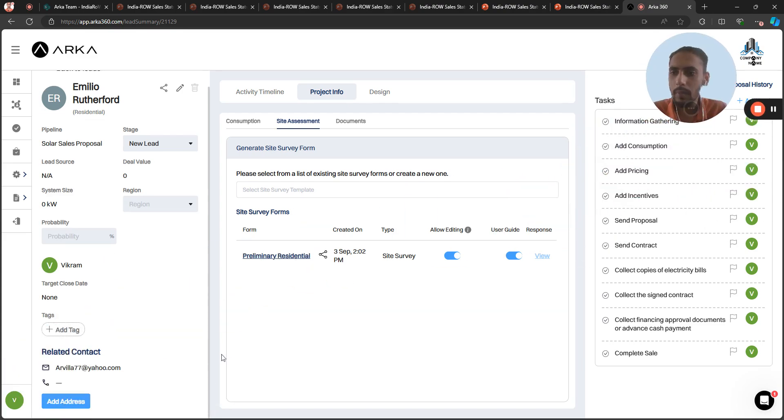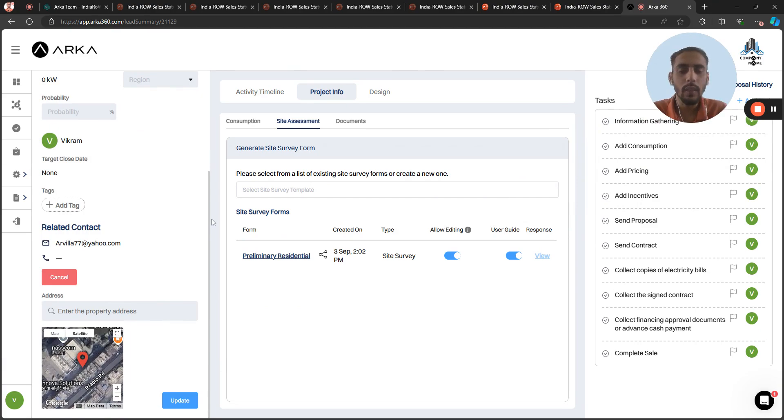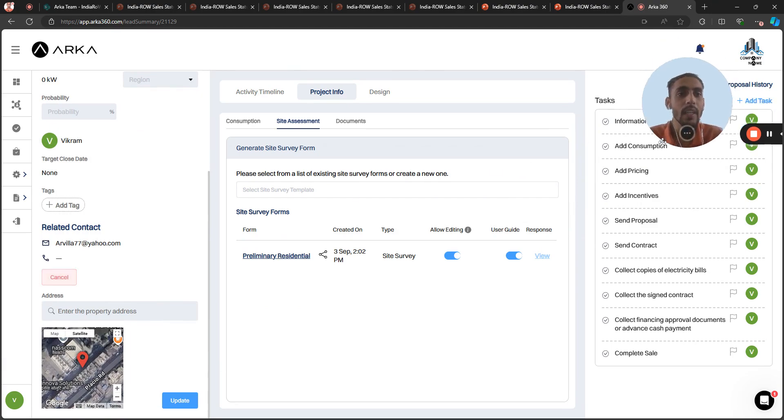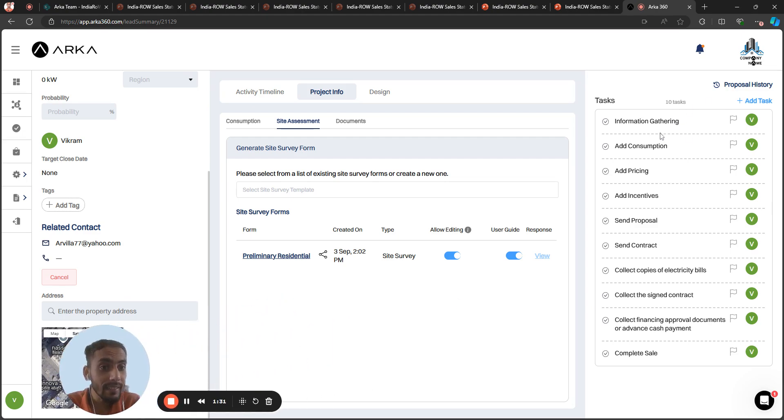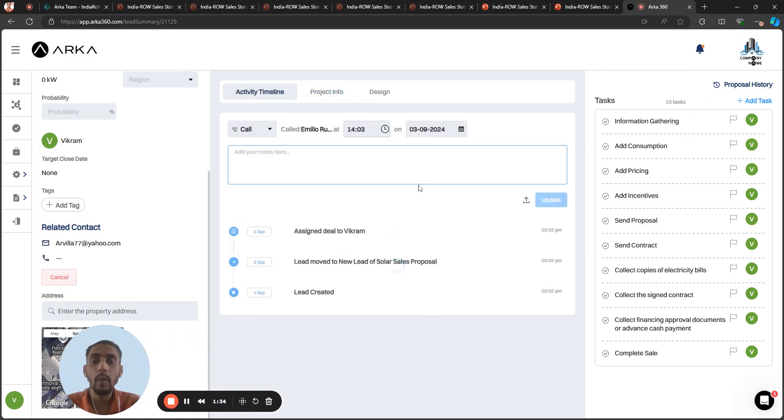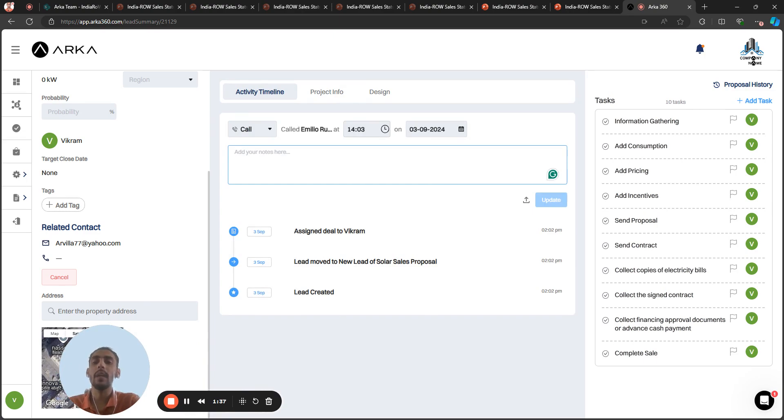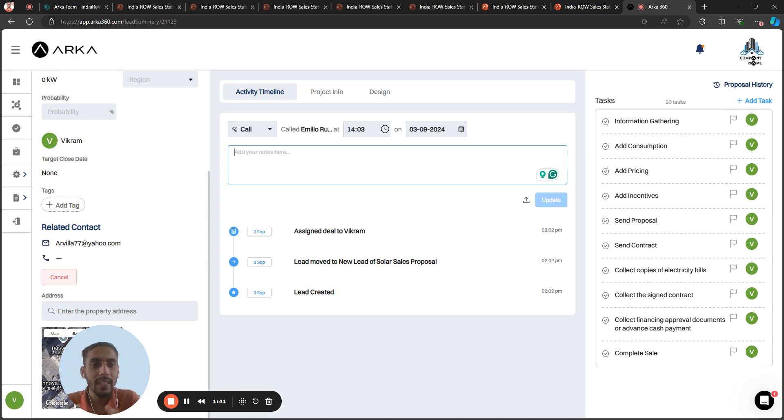That will come here in the eye option, add address. Once you get the coordinates of the location by the site survey form, you can enter that as well. After that, you can create multiple tasks for your team. And in the activity timeline, you can update about this lead so that your admin or manager can see the updates on the lead and what you have done.